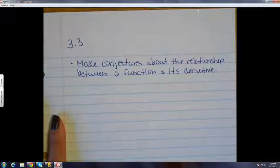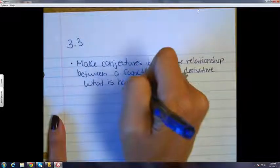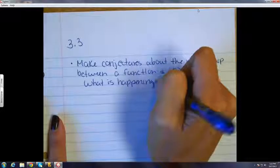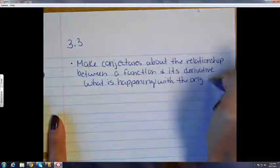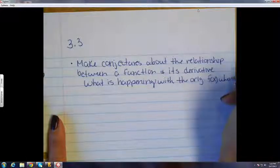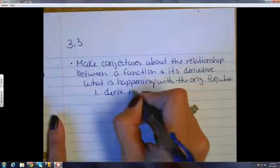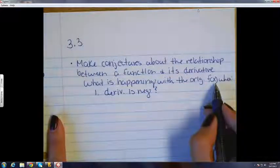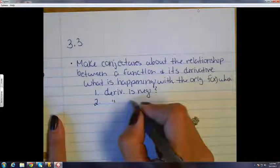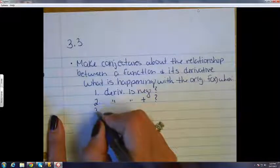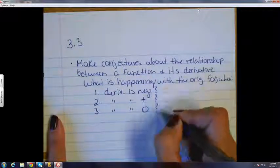In other words, I want you to be able to answer three questions. What is happening with the original function when the derivative is negative? What's happening on the original function when the derivative is positive? And what's happening on the original function when the derivative is zero? Those are the three main goals at the end of the notes today.